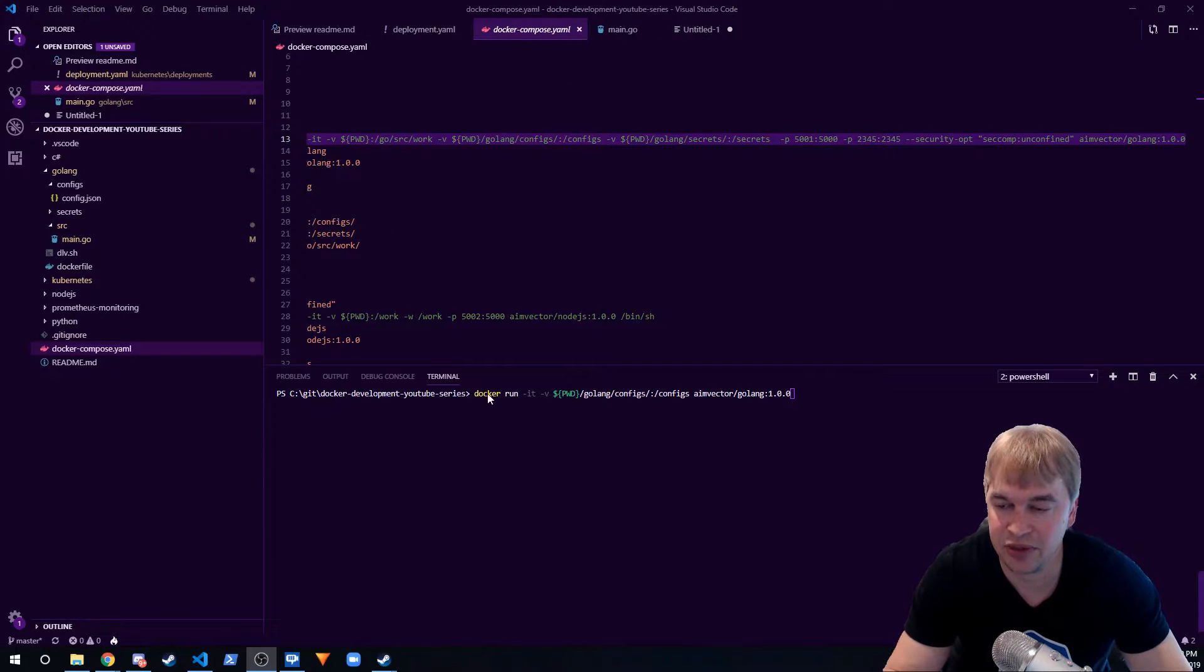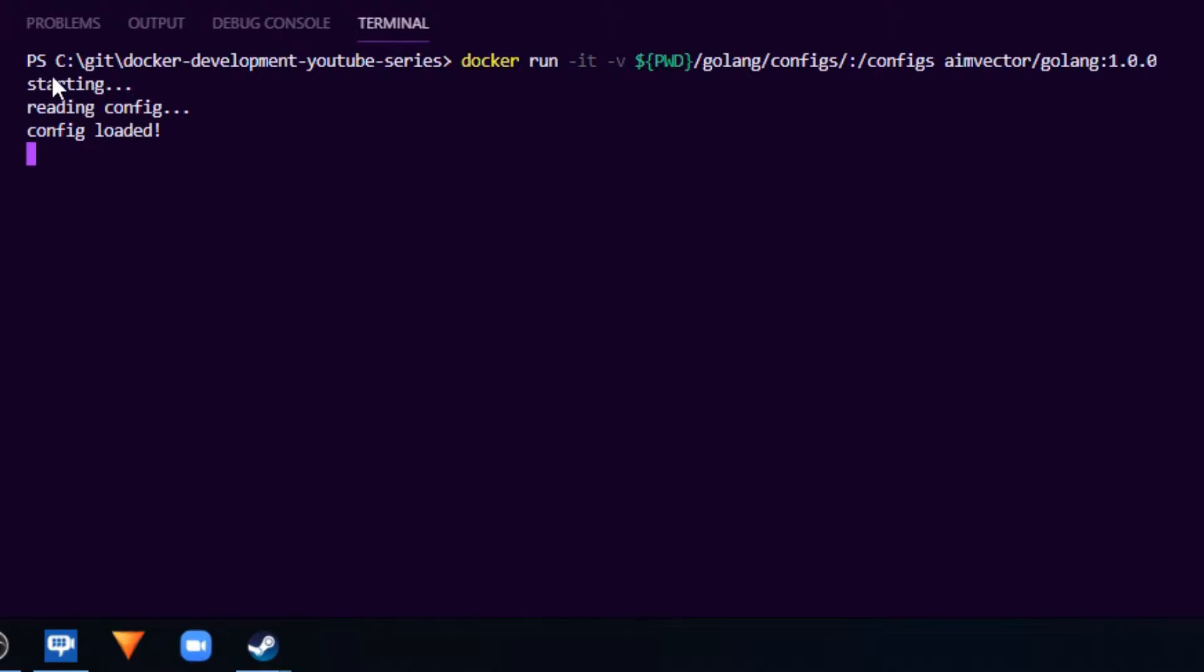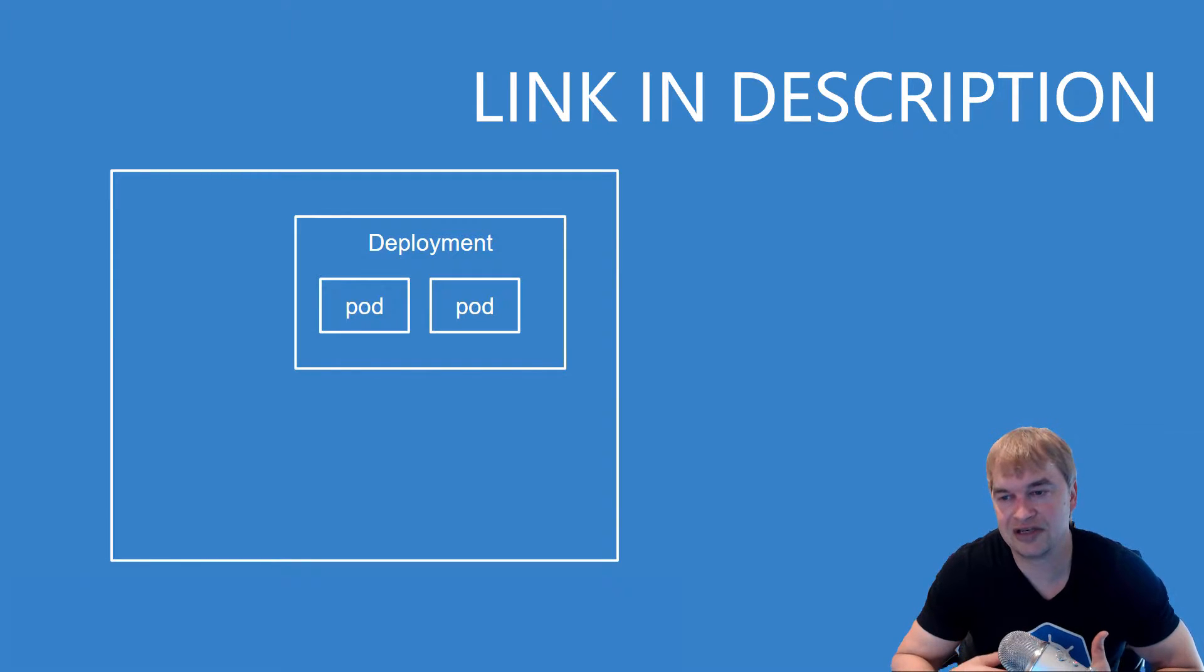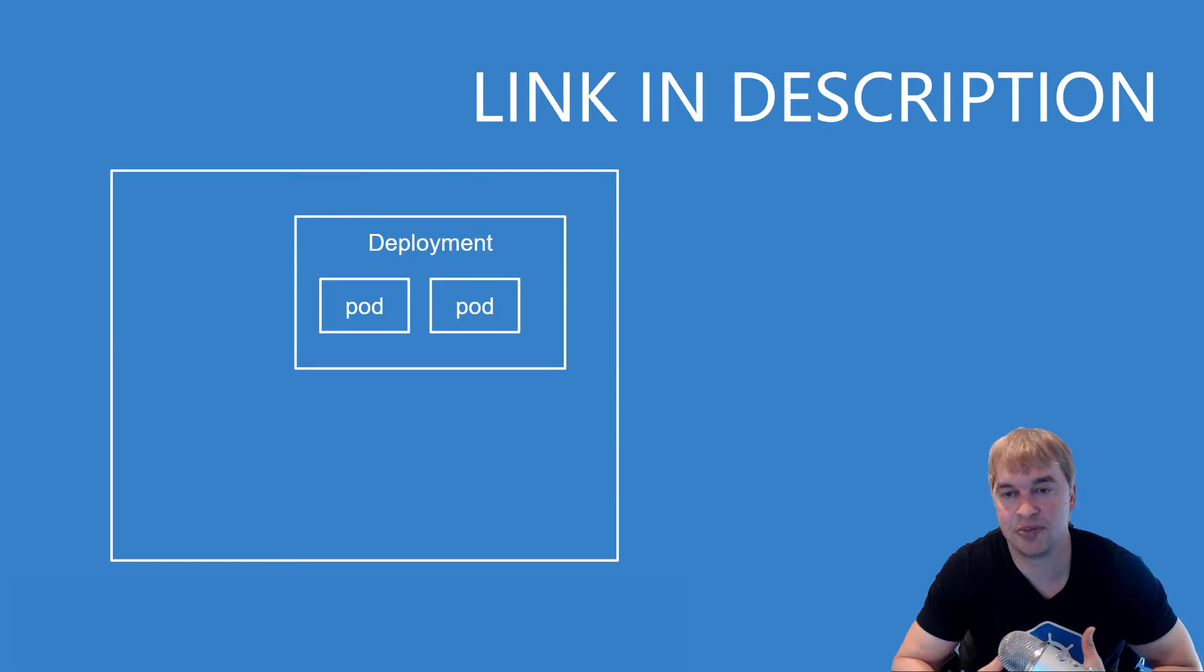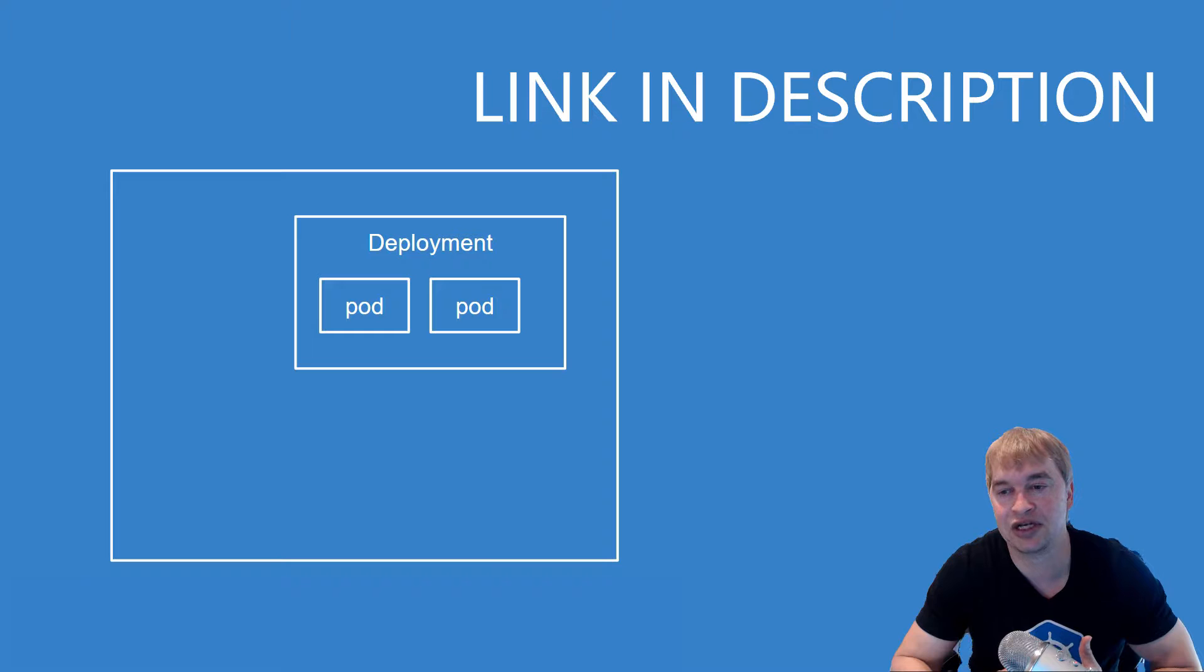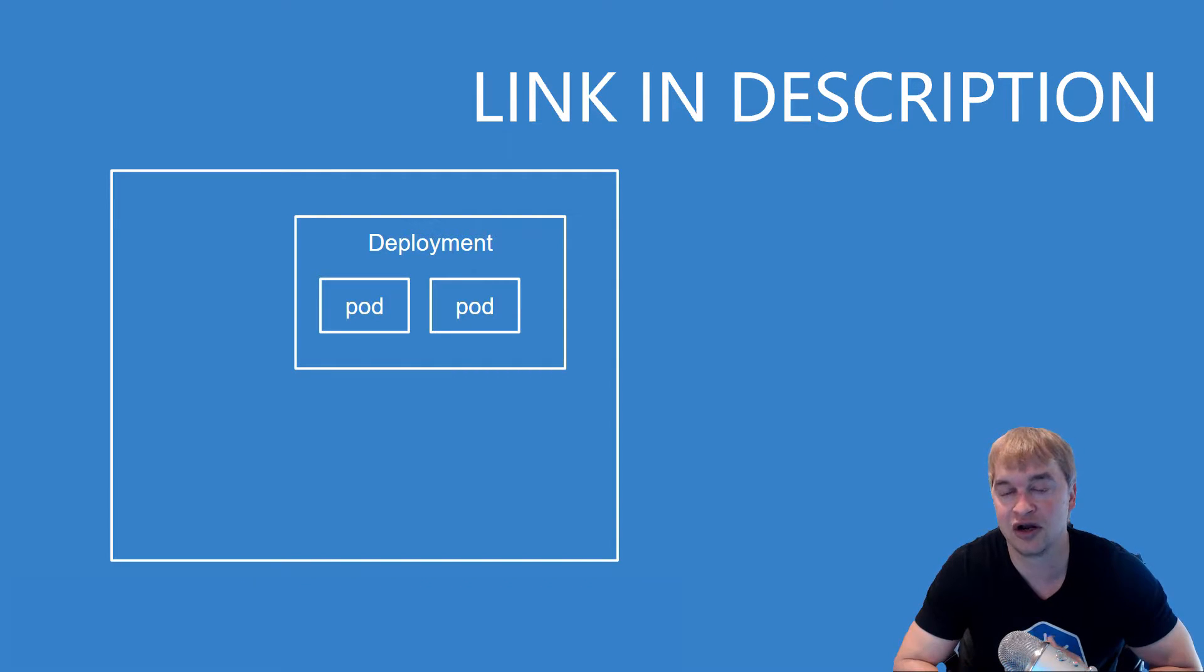the container and then run that. And when that application starts up we can see it starts, it reads the config and it has loaded the config. So very simple example. So in a previous video we spoke about deployments and pods in desired state and we actually deployed our application to Kubernetes running two pods with v1 of our